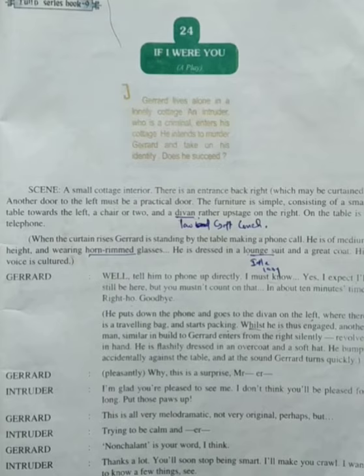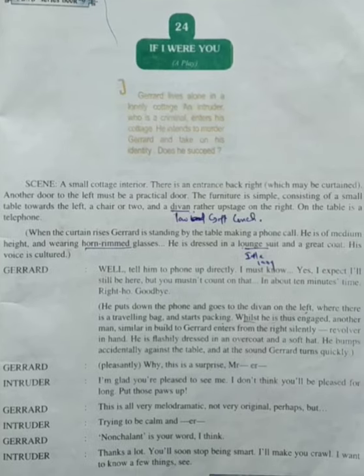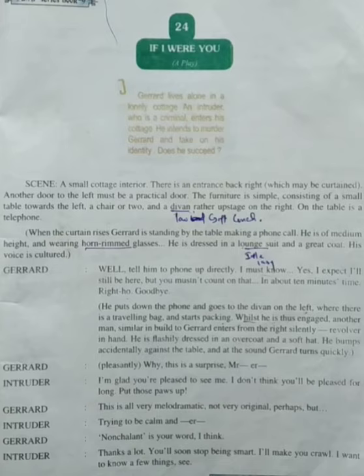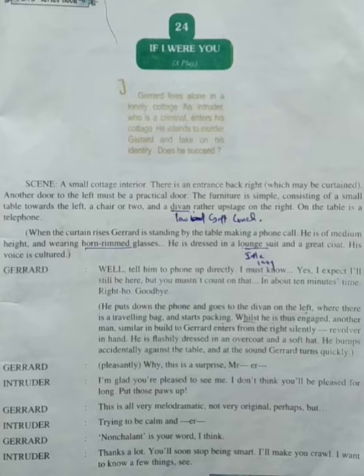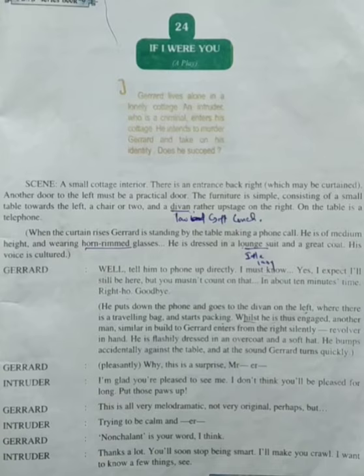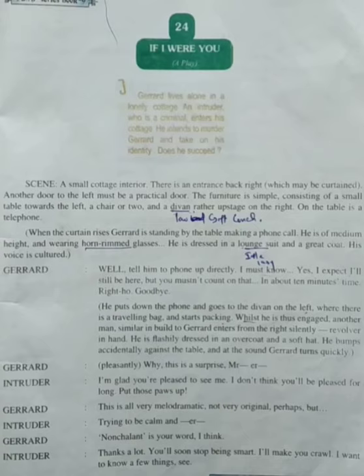Let's read the story of the play and find out the answer. Gerard says on the phone: 'Well, tell him to phone up darkly. I must know. Yes, I expect I will still be here, but you mustn't count on that — in about ten minutes' time. Righto, goodbye.' He puts down the phone, goes to the divan on the right where there is a traveling bag, and starts packing. Whilst he is thus engaged, another man similar in build to Gerard enters silently from the right, revolver in hand, flashily dressed in an overcoat and a soft hat. He bumps accidentally against the table, and at the sound Gerard turns quickly.